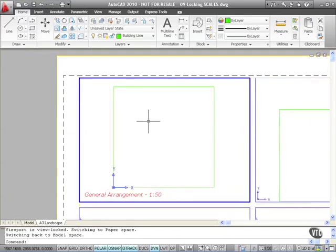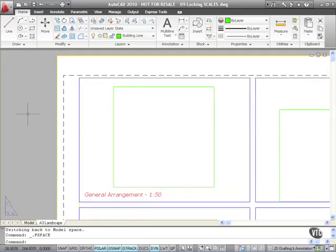Now how do I unlock a viewport to perhaps change a scale because I need to amend my drawing?